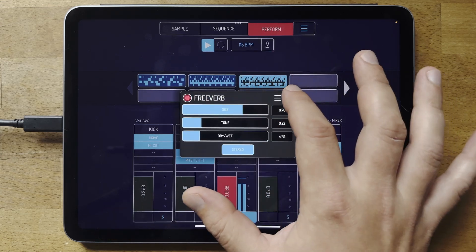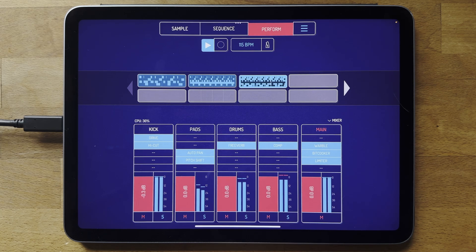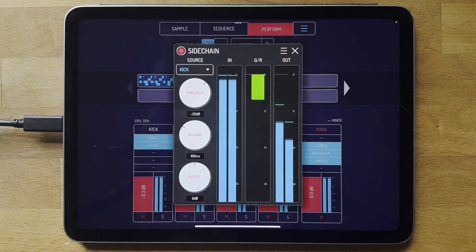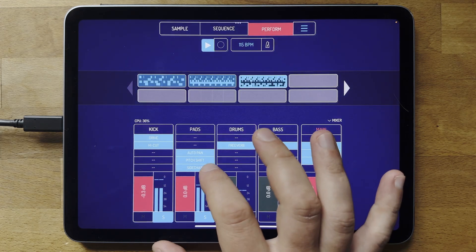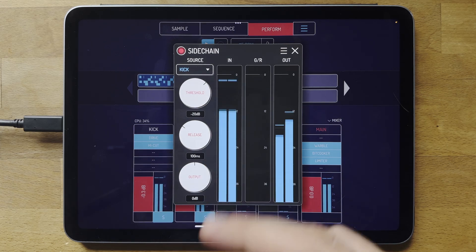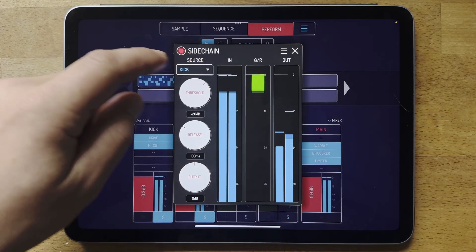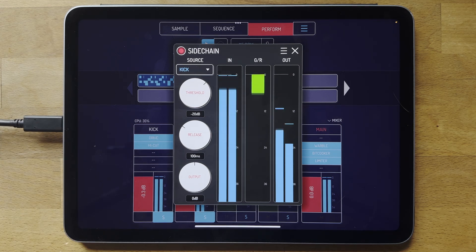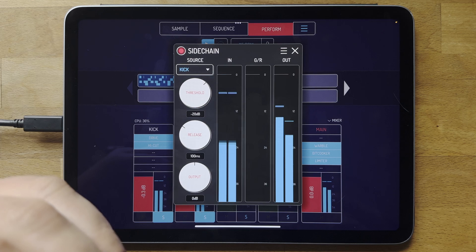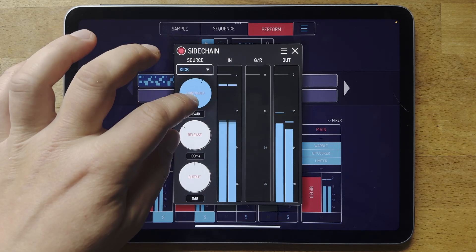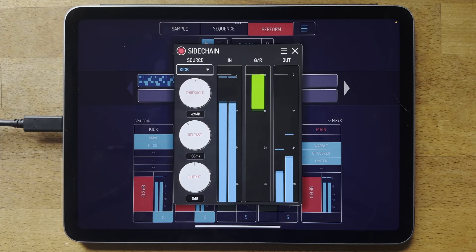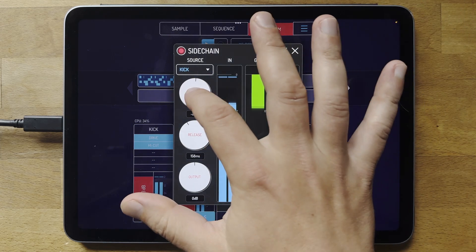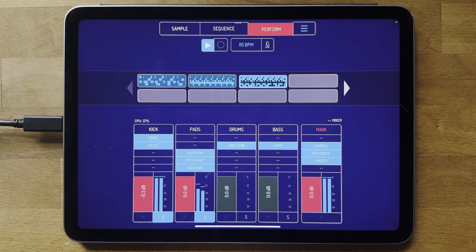Something a lot of people will appreciate is the sidechain. Where it says 'source', that's which source channel you want to take your sidechain from. It takes the volume of the kick channel and applies it to the pad sound, basically turning the pad down by the volume the kick is giving it. You have to play with the settings to get the timing right, but you can do really nice trippy lo-fi things with it.